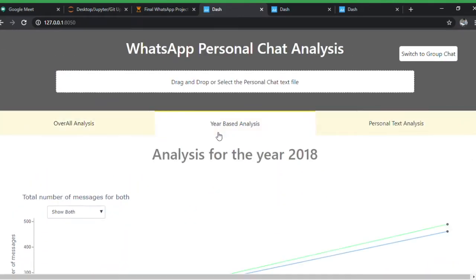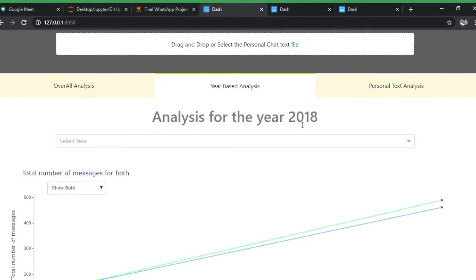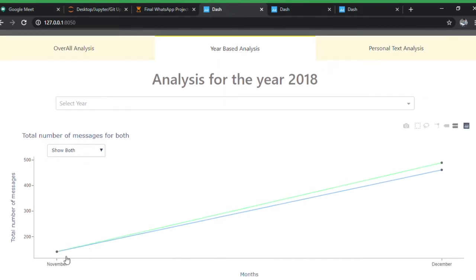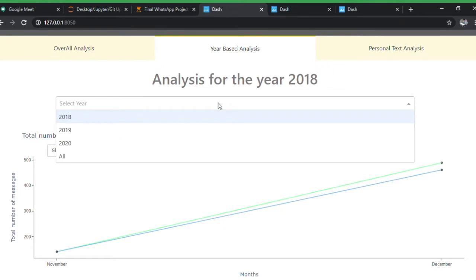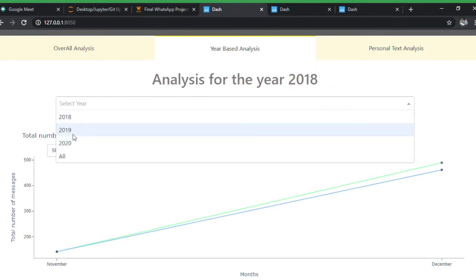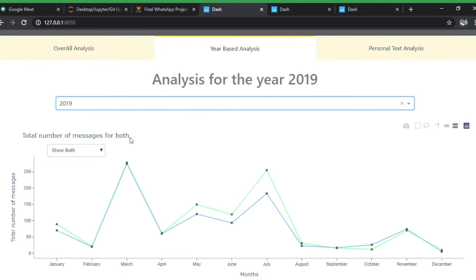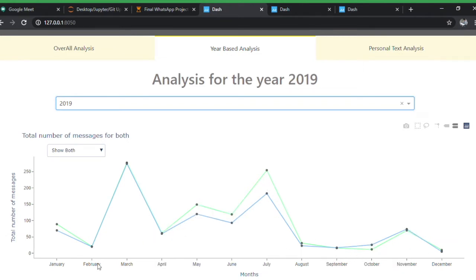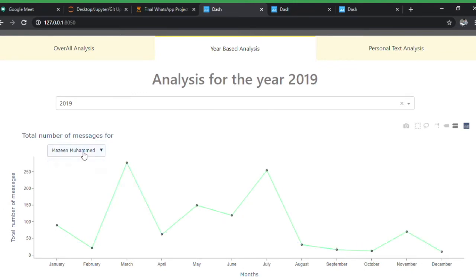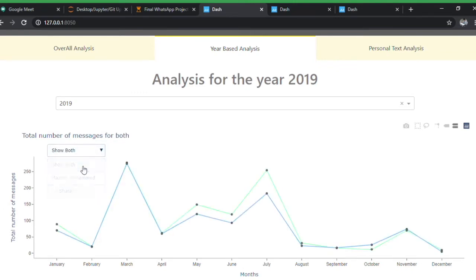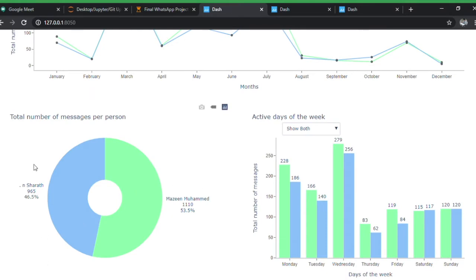Coming to the next tab — year-based analysis. Since data starts from November 2018, it only shows November to December for that year. For more data points, I'll choose 2019. This shows how our texting pattern changed from January to December 2019. You can see it for each individual or for both together.